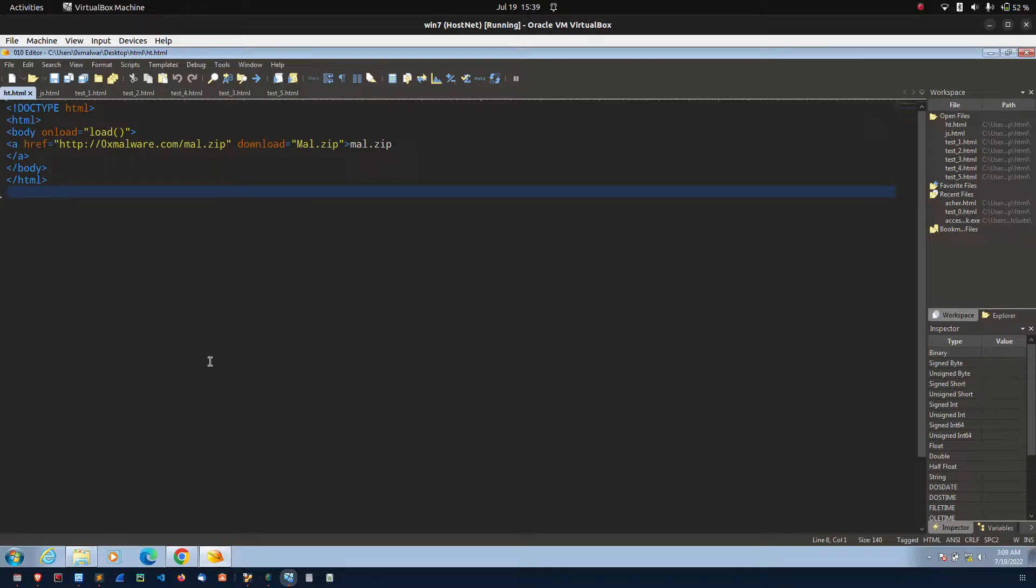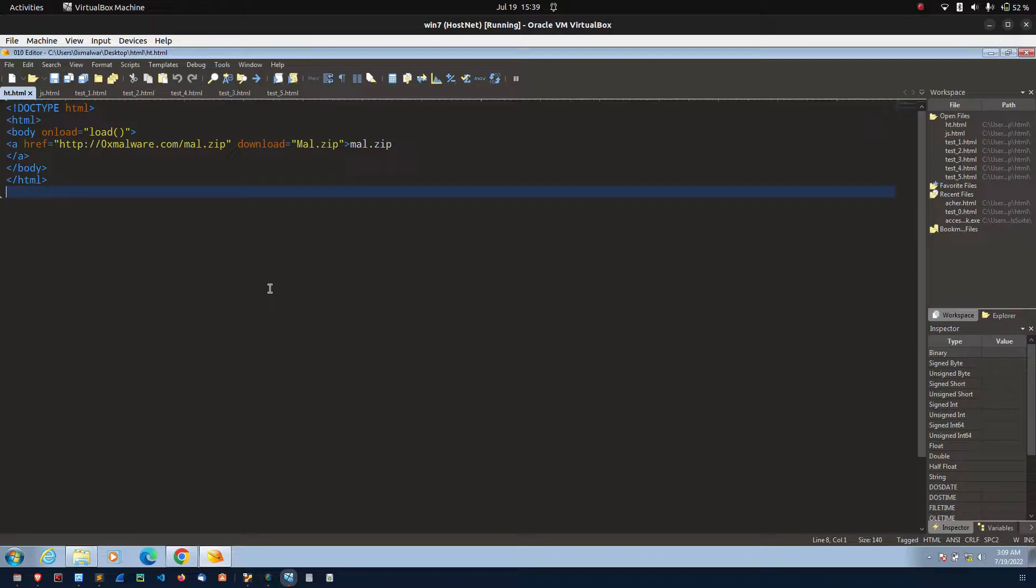In HTML smuggling, the idea is, instead of requesting the object from the web server, the malicious payload generated on the targeted device so that it can easily bypass the traditional security, traditional network security and email scanner.